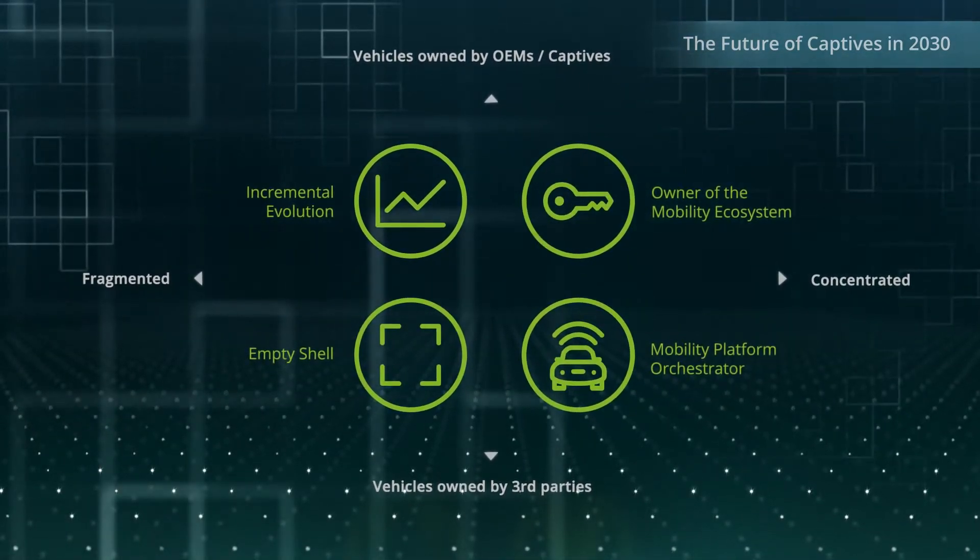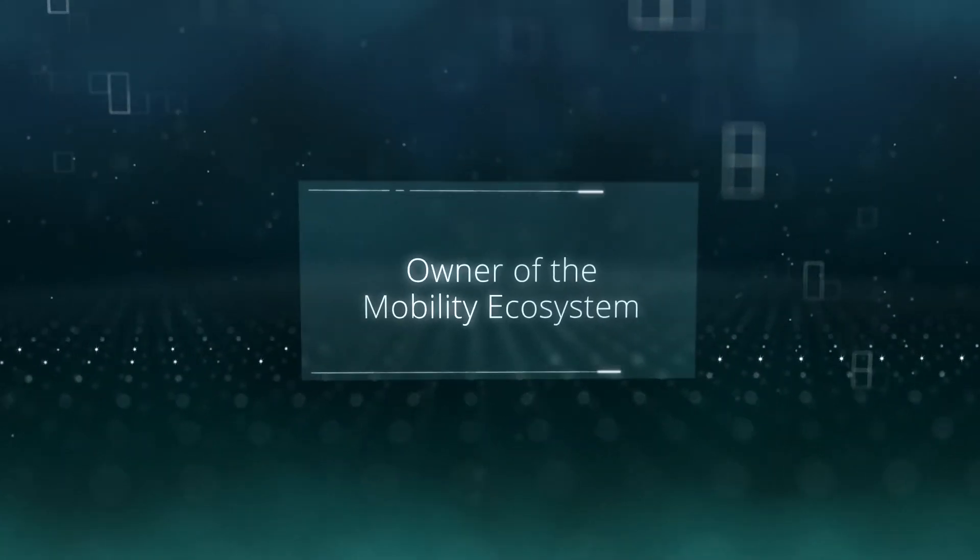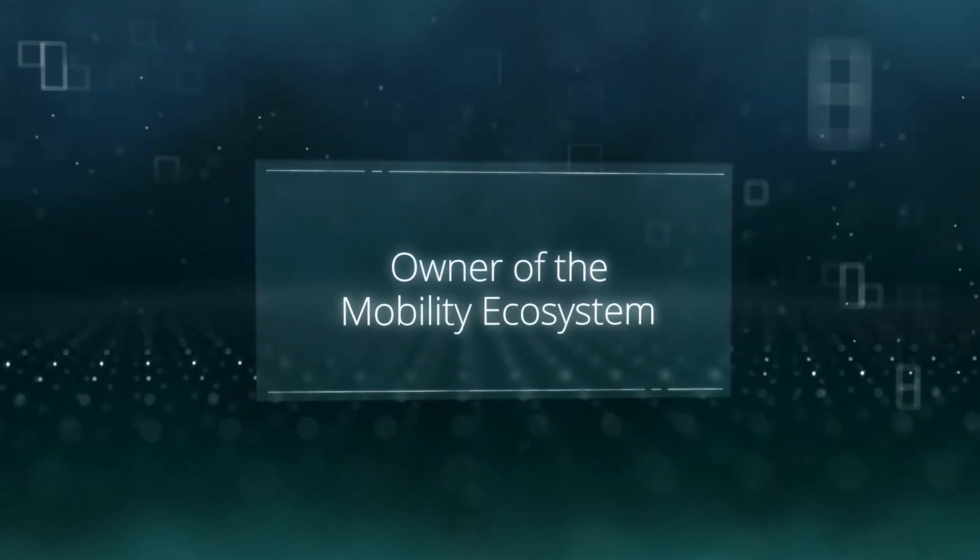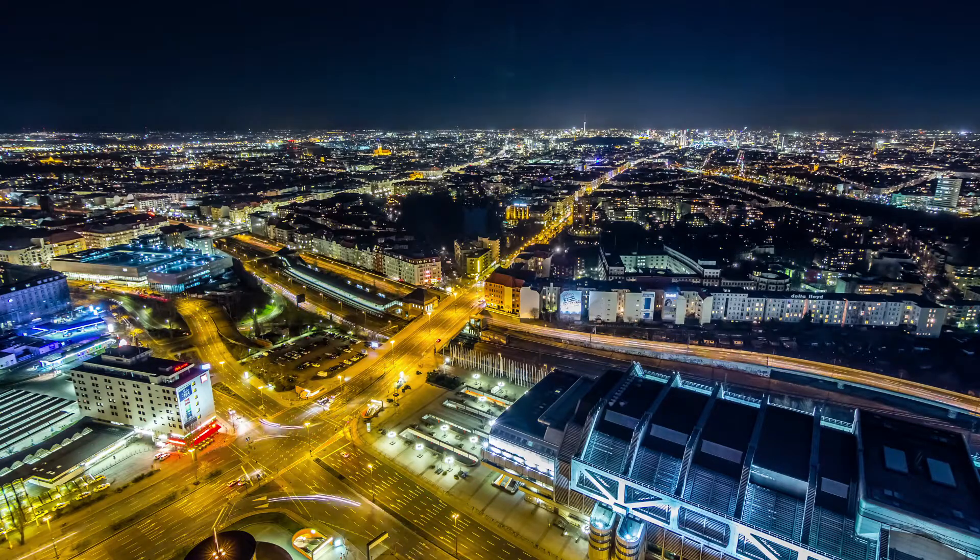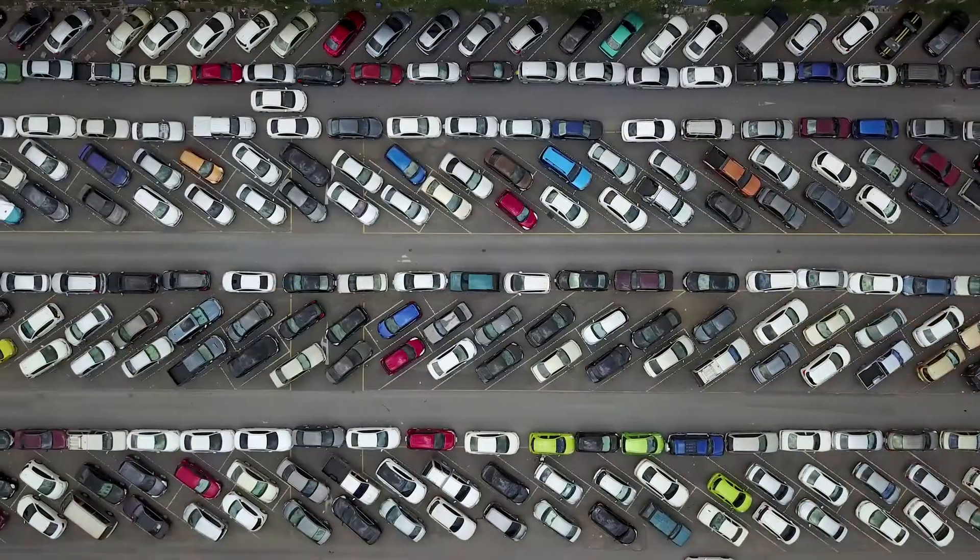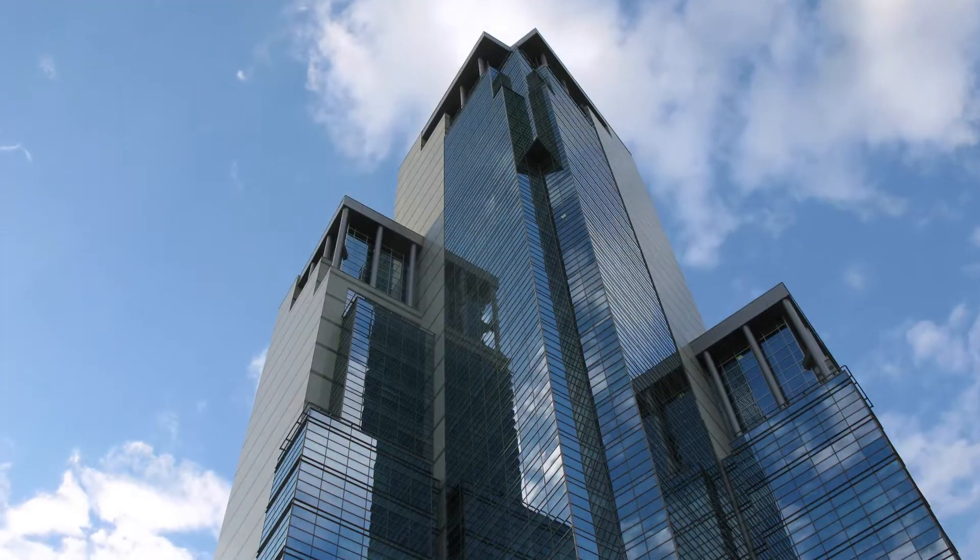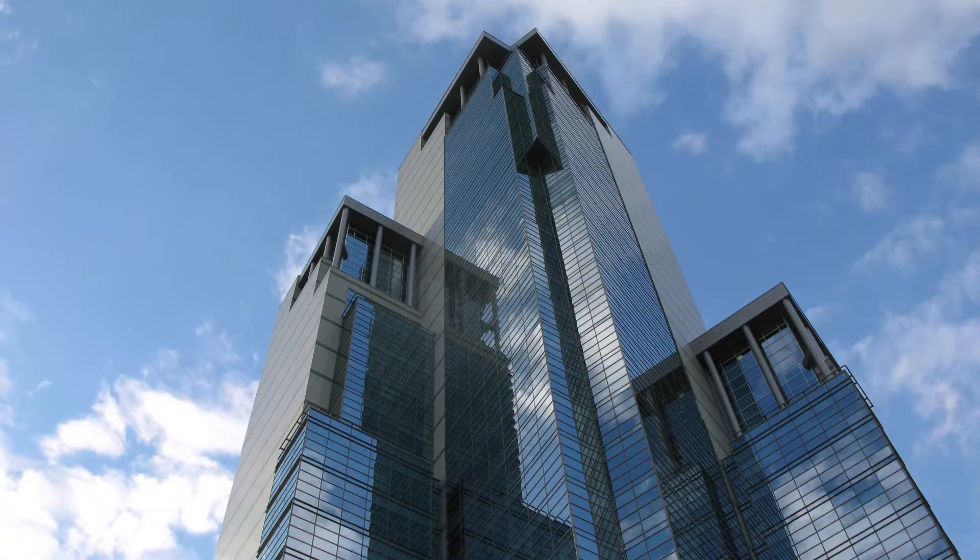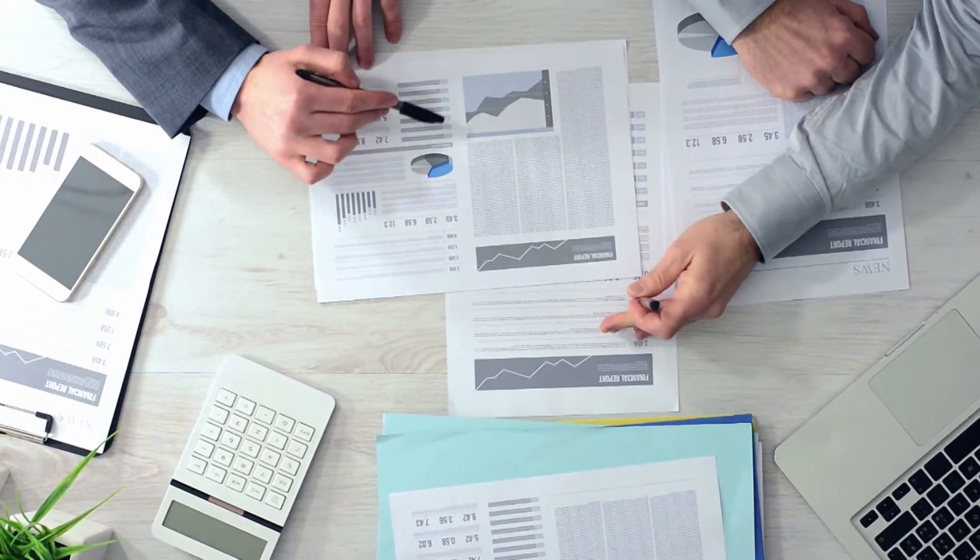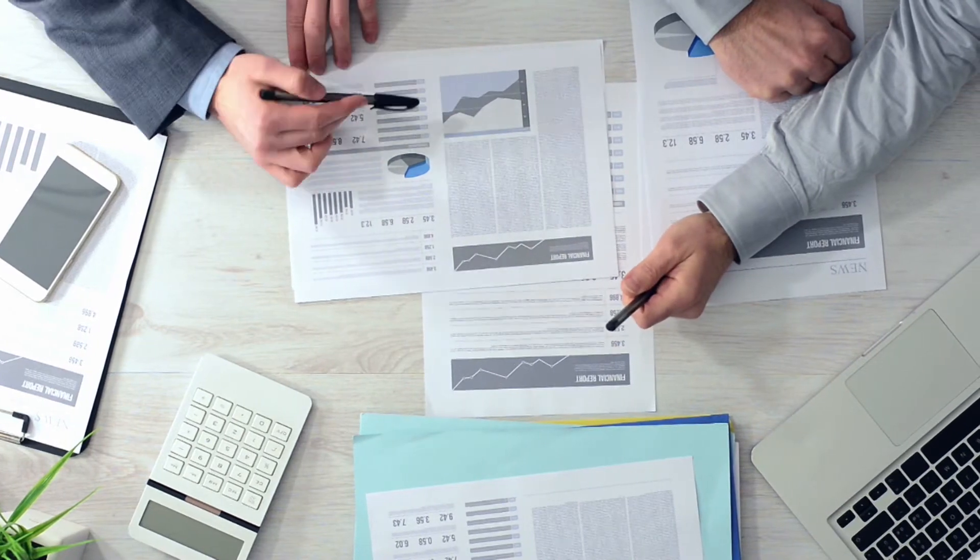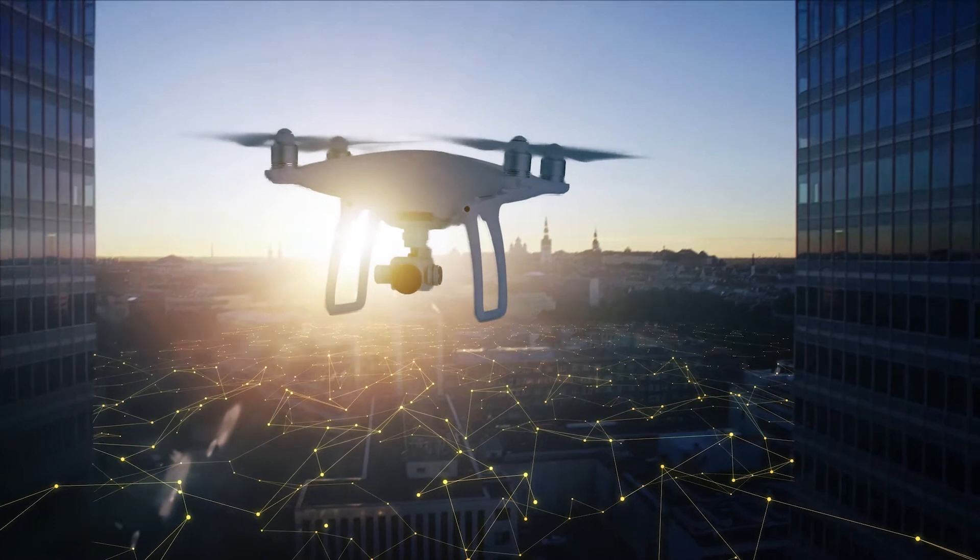So, let's take a glimpse into the future. Captives dominate the mobility service landscape with their full-service lease and multi-brand fleet portfolios. They have become the powerhouse within the group, contributing the majority of its profits.